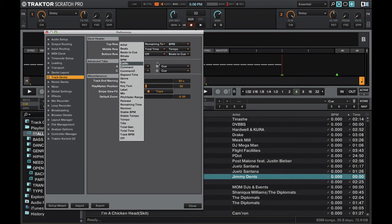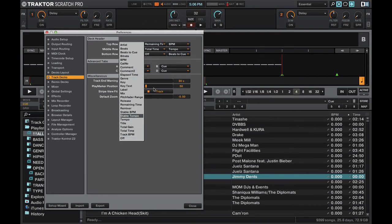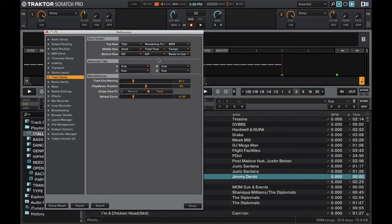So find which options are best for you or you can turn them off and have fewer options if you want a cleaner track deck. Find which ones work for you and customize it because that's one of the beauties of Traktor. You get more customization than a lot of other DJ software.